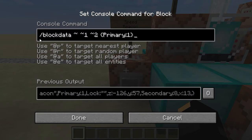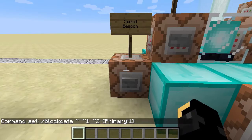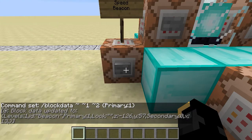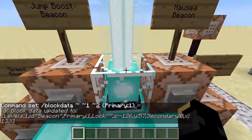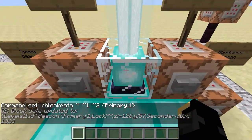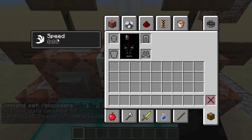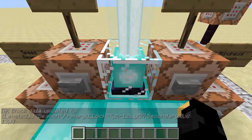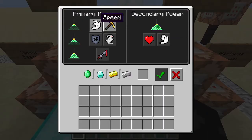I've got this command in here, which is block data, and it's just targeting over here. It's changing the primary tag — inside the curly brackets — primary colon 1. If we hit the button, that has updated the block data of this block. So now this beacon is giving off the speed effect, which is actually showing it's also been selected.